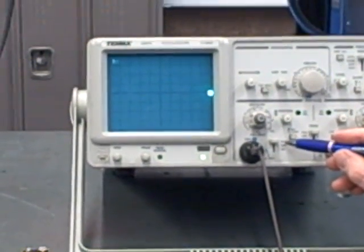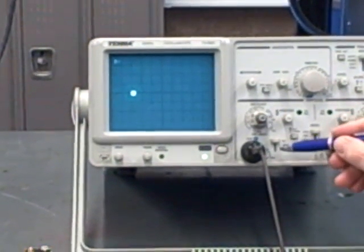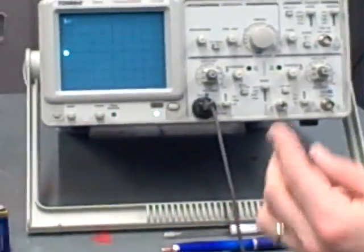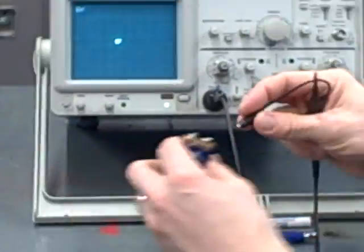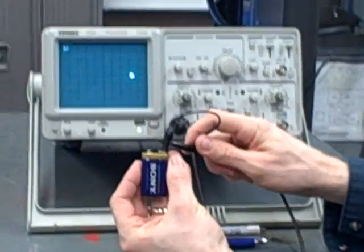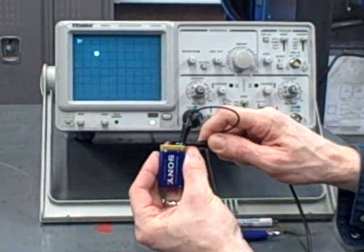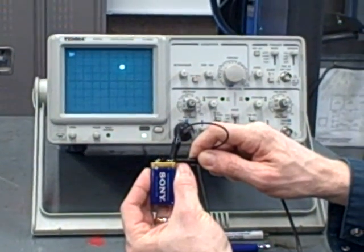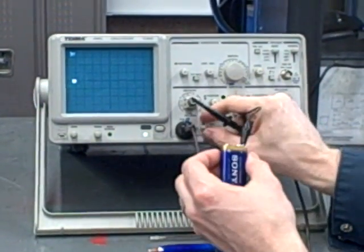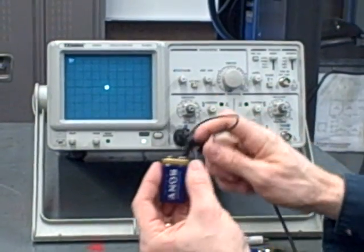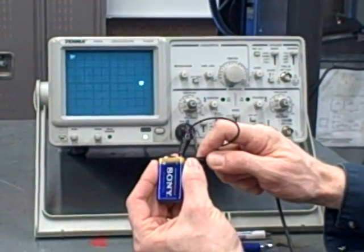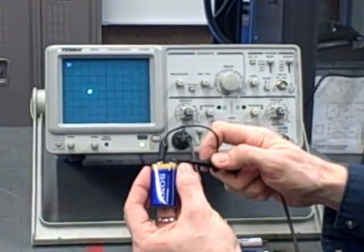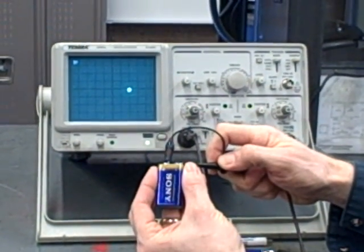What that means is that it's only going to couple AC signals into that channel. On the DC mode, we have a straight wire connection. So what happens here is when I make a connection to a battery, it's like having a straight wire into a voltmeter, and the dot remains at a fixed height. However, in the AC mode, as you've seen before, I make the connection, it shoots up, and it comes back down in a curve.